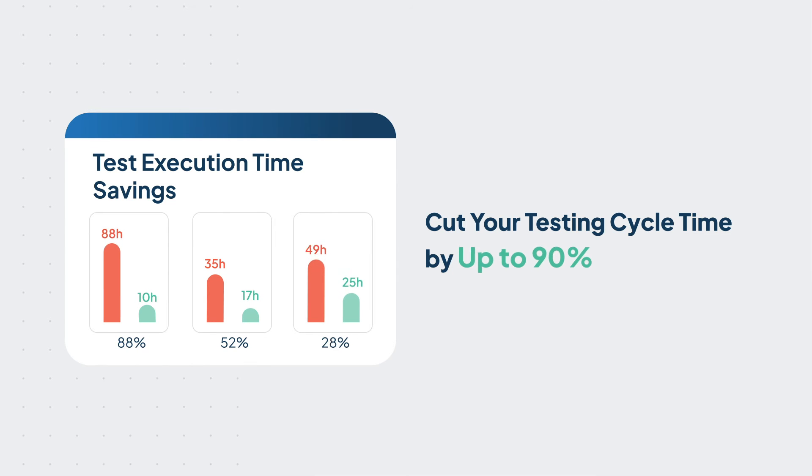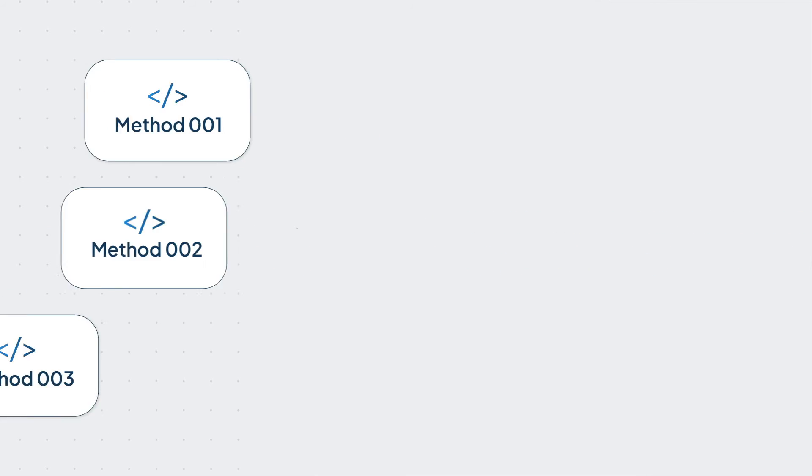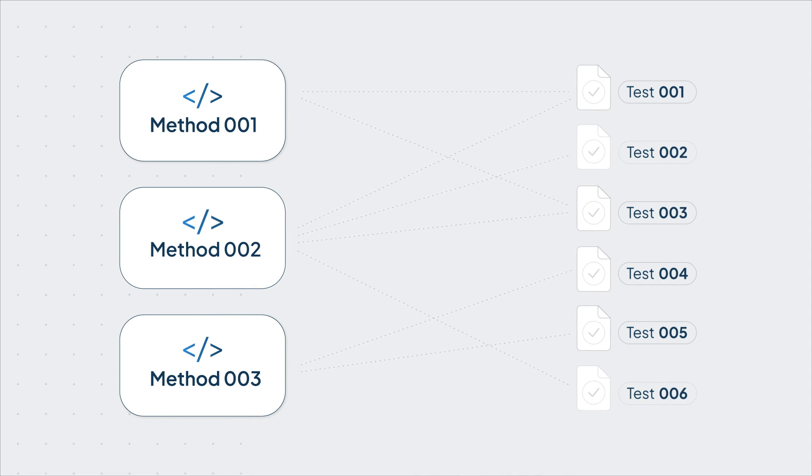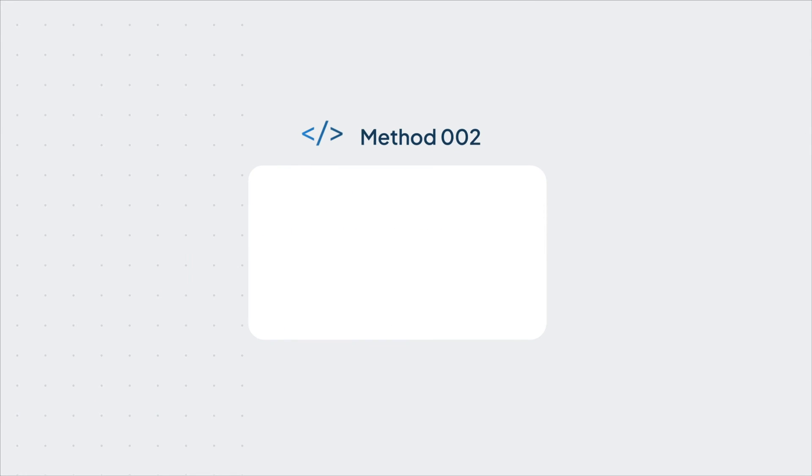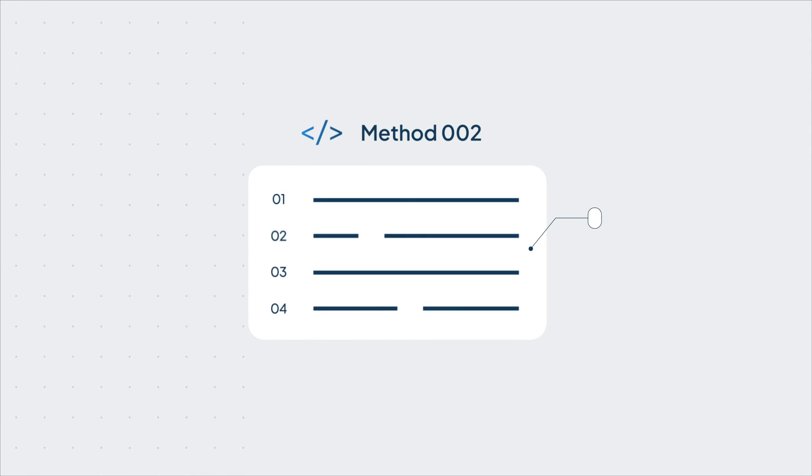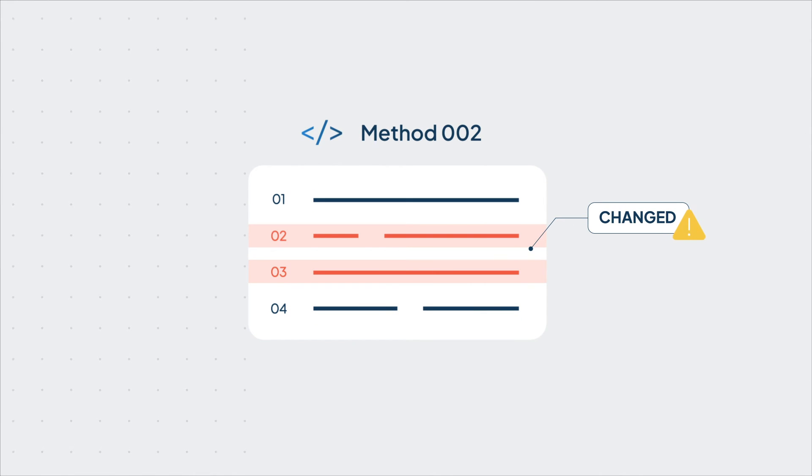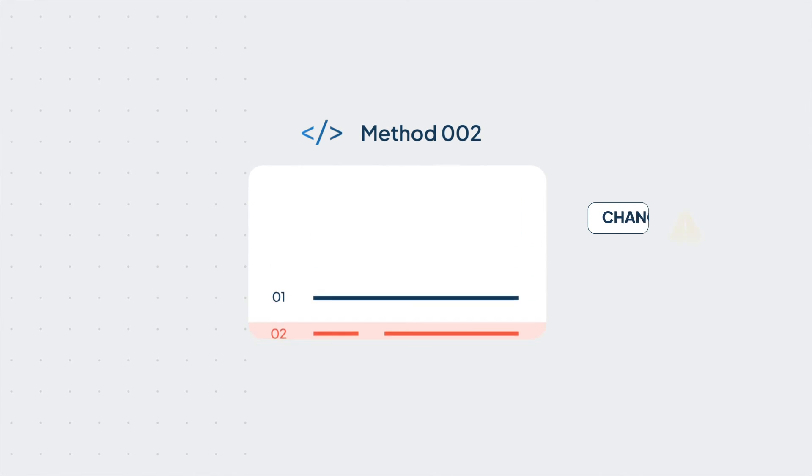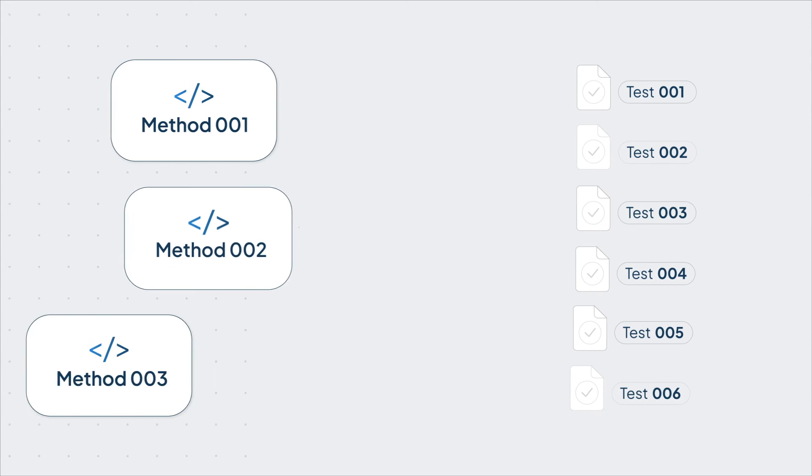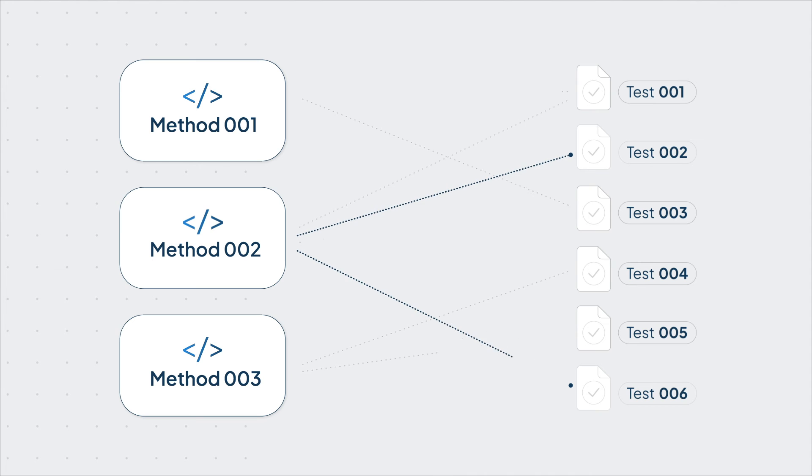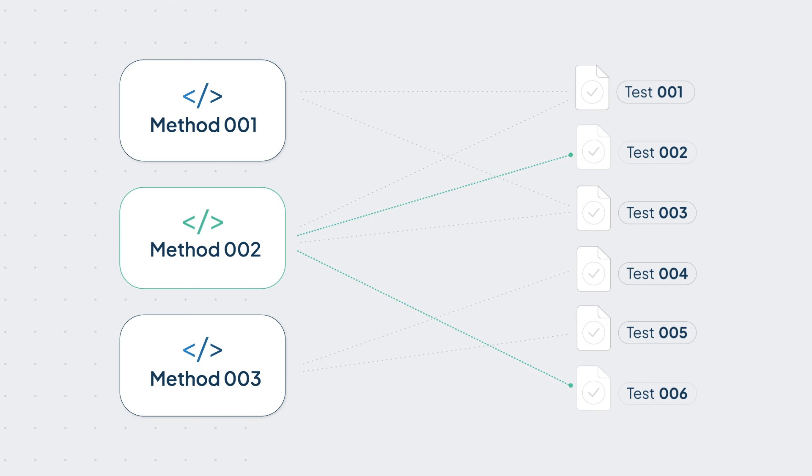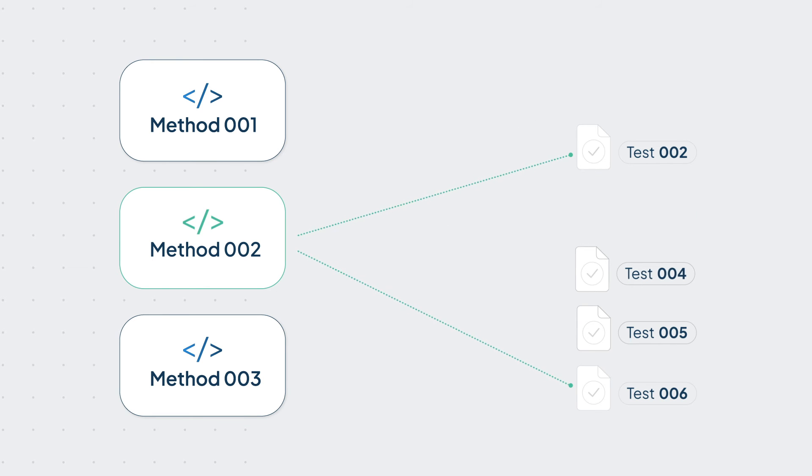Test impact analytics auto-selects and executes only the critical tests related to code changes, allowing you to skip irrelevant tests per each build and release.